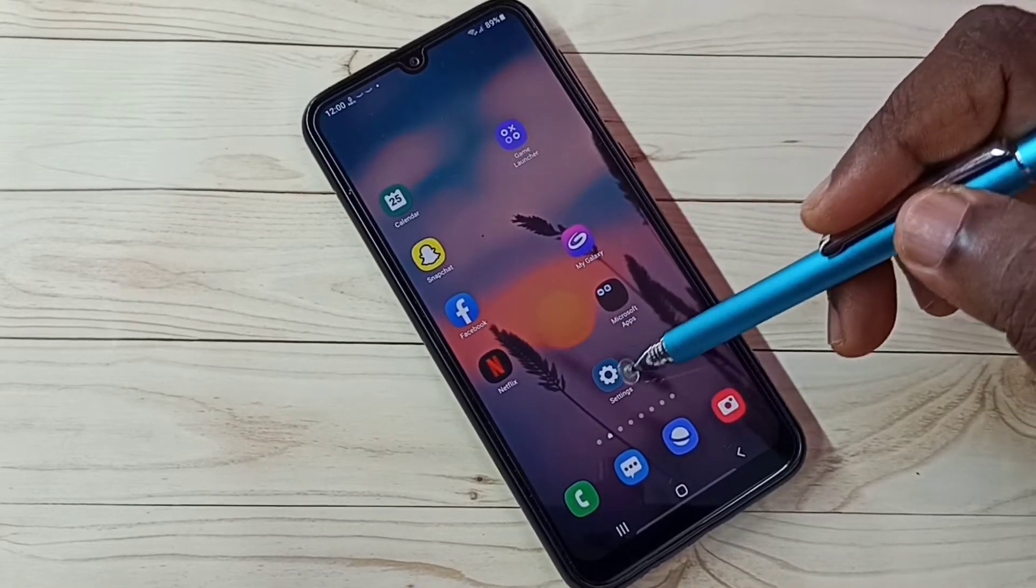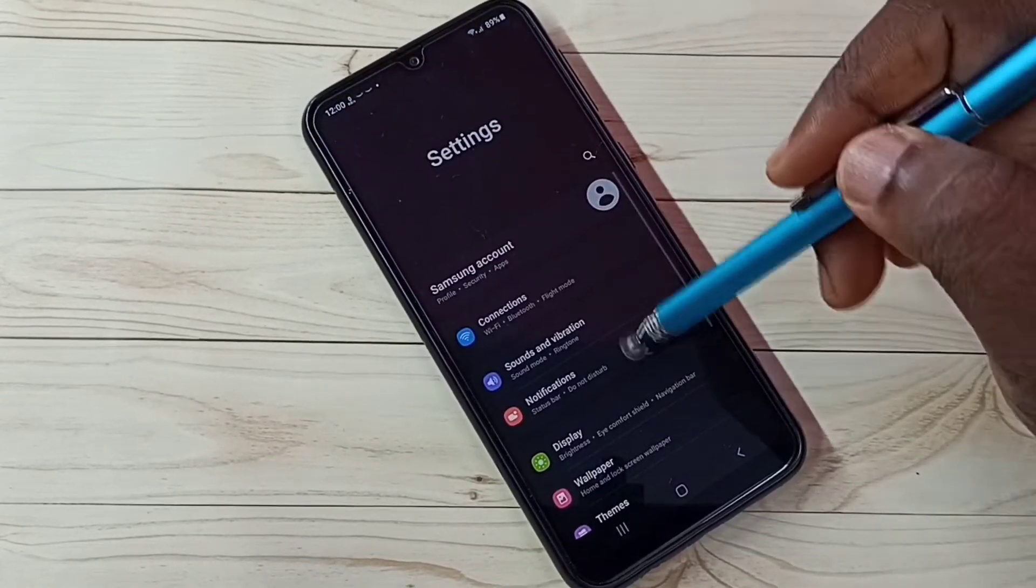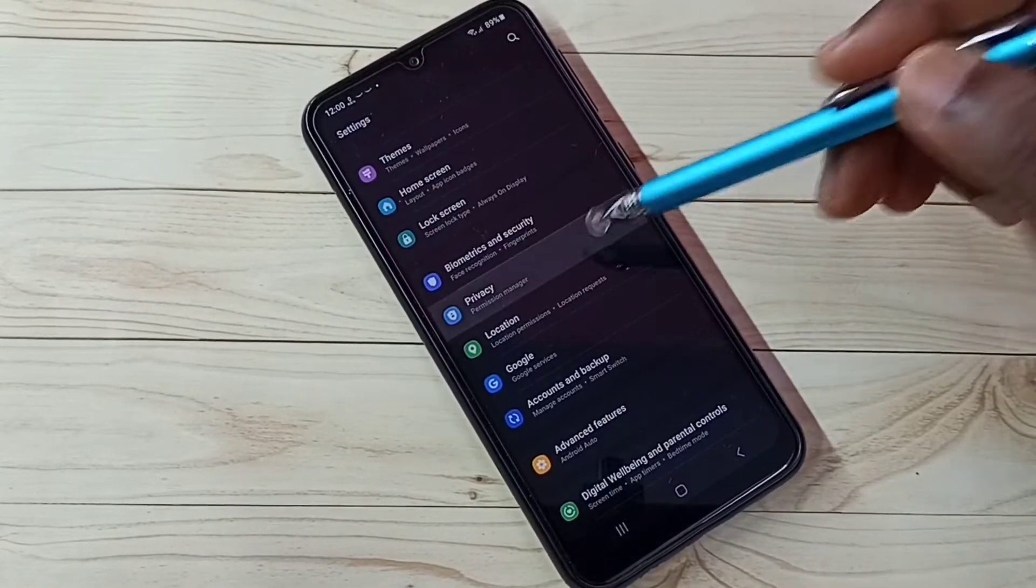Open settings, tap on the settings app icon, then select privacy.